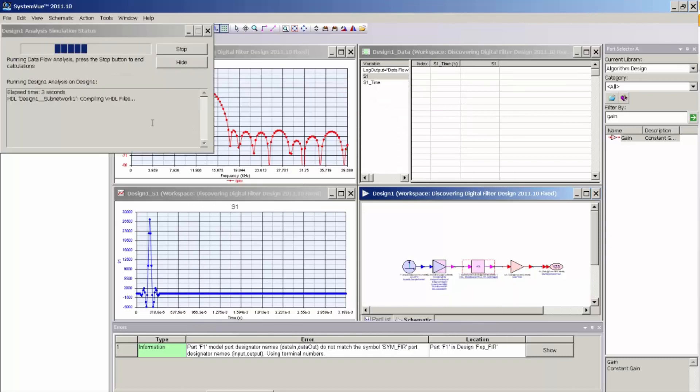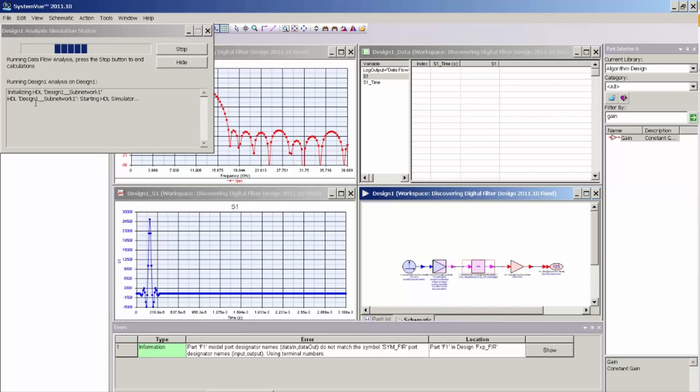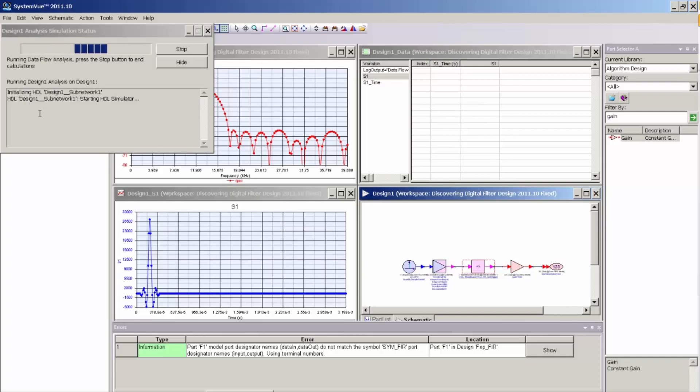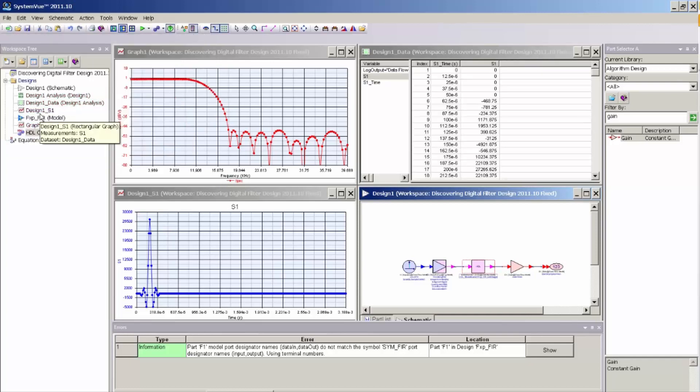And here you can see in the simulation server that it's using ModelSim to compile the HDL, and it will then run a streaming co-simulation between SystemVue and ModelSim. Now, in the case of this particular design, ModelSim is being run with the graphical user interface being turned off, and the simulation runs very fast.